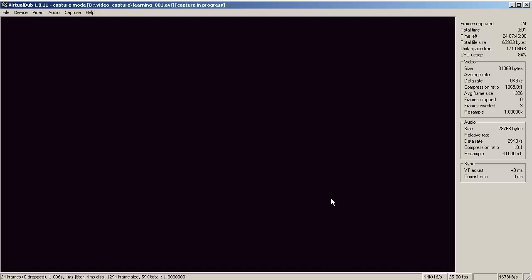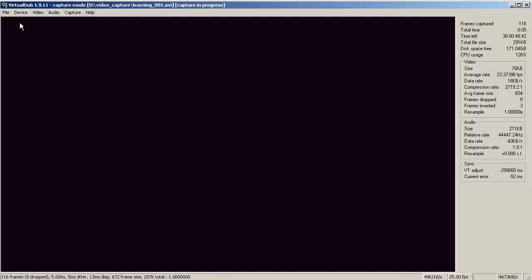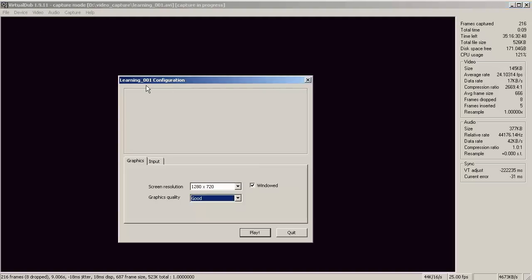Alright, hey guys, I'm Simon and today we're playing a new game - well, not really. This is VirtualDub so we're not playing VirtualDub. We are playing a game called Learning 001.